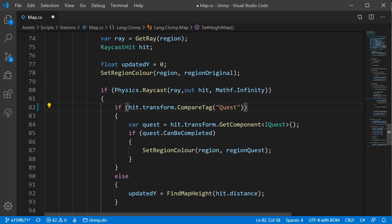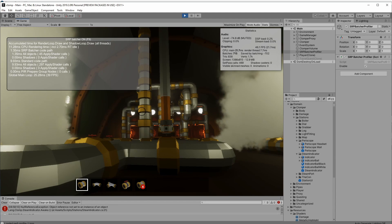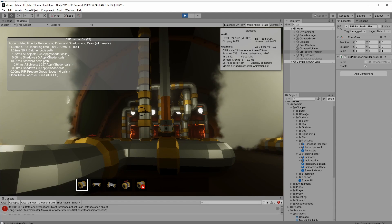So use Compare Tag, and there'll be no garbage collection allocation. So once again, thanks to Arno on the Unity forums for pointing me out to the SRP batcher.